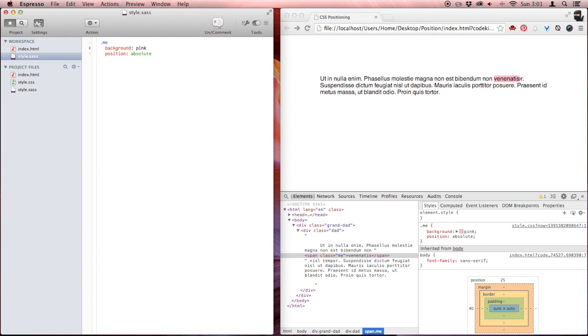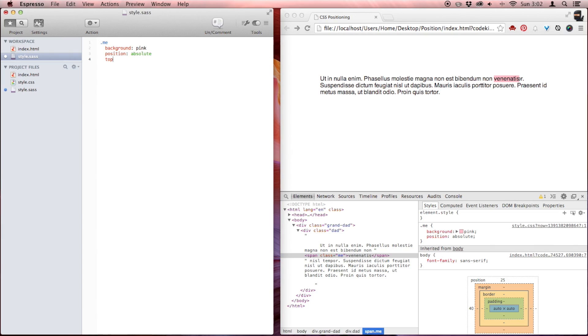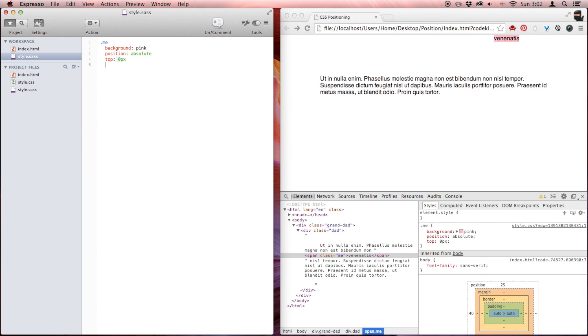Also, it is on top of its brothers — those things around it that have flowed have just collapsed right under it, but it's on top because it's absolutely positioned. Now, I did not yet declare a directional property. By default, it's auto. But let me show you top zero pixels and save. We can see here that 'me', the pink element, has jumped all the way to the top of the window.